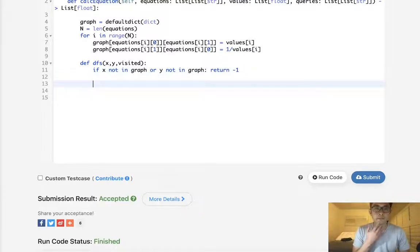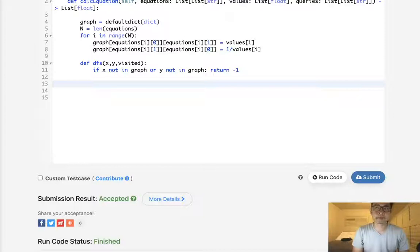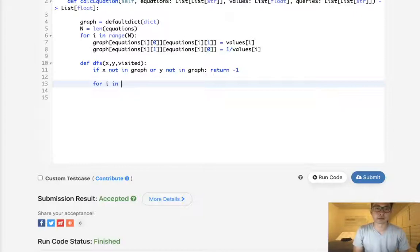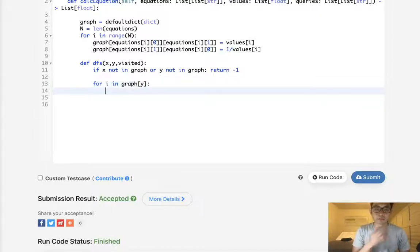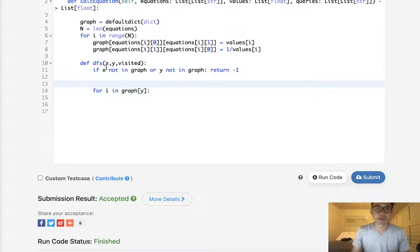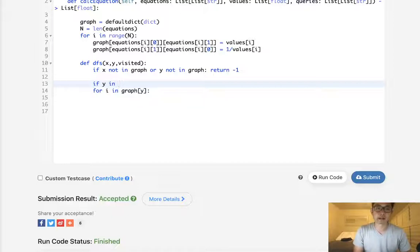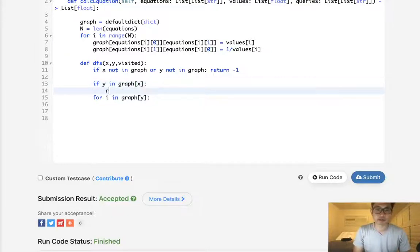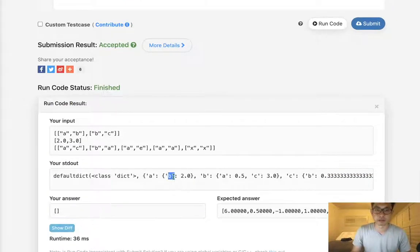Actually, the very first thing we need to do is check if the answer is immediate. If Y is already a key in graph[X], we just return graph[X][Y] right away. For example, if asked for A to B, we return 2 immediately without needing to recurse.